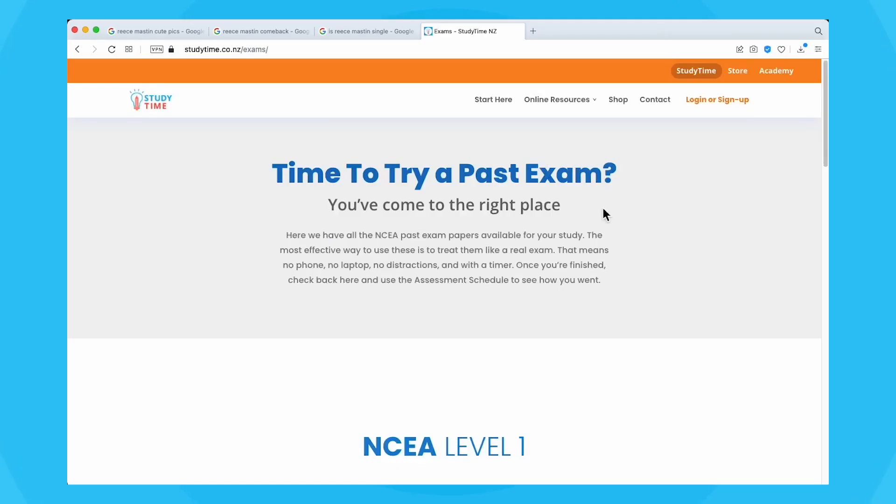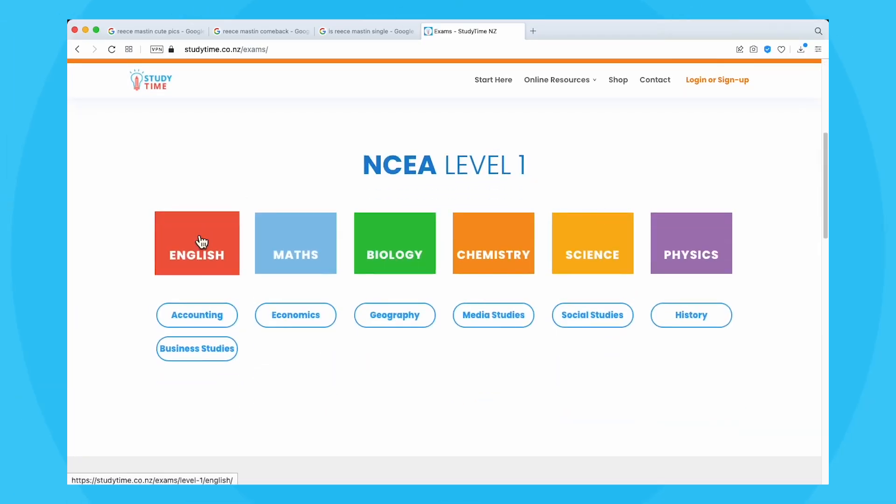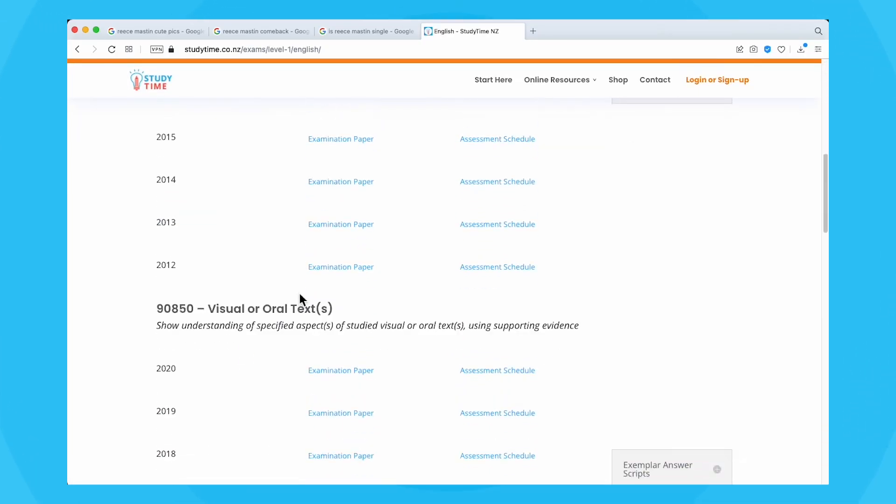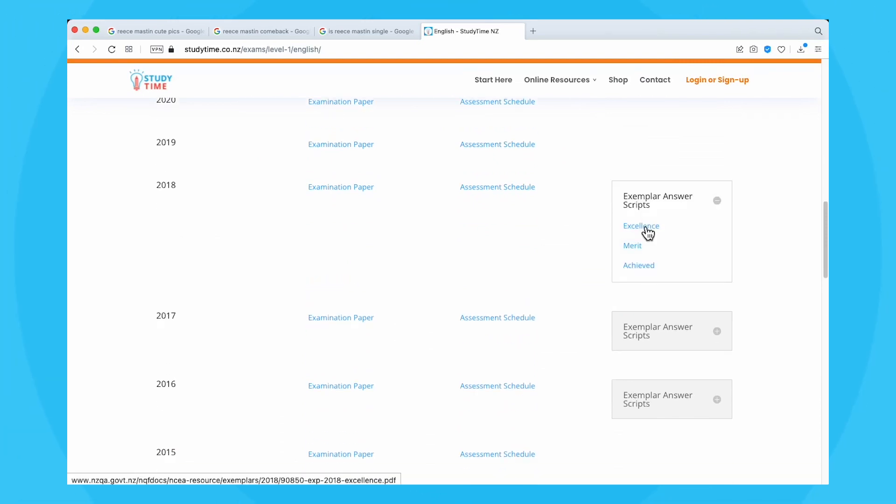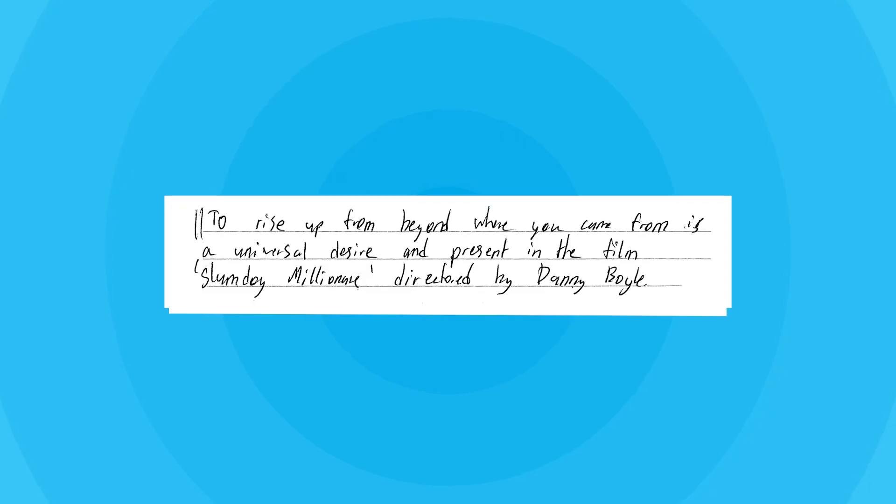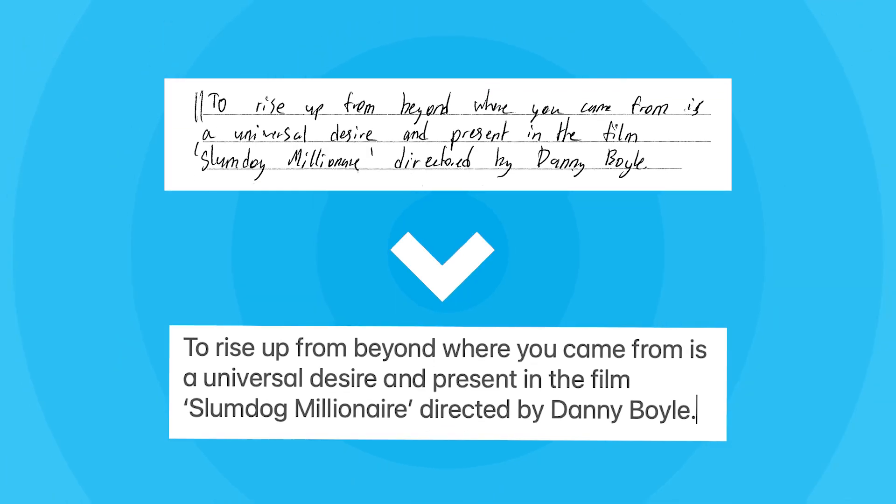So if we're going to make a bot read some essays, we'll need to get some ready. I went ahead and downloaded all the visual text exemplars from the StudyTime website. Next, ideally we want to convert these into text documents.